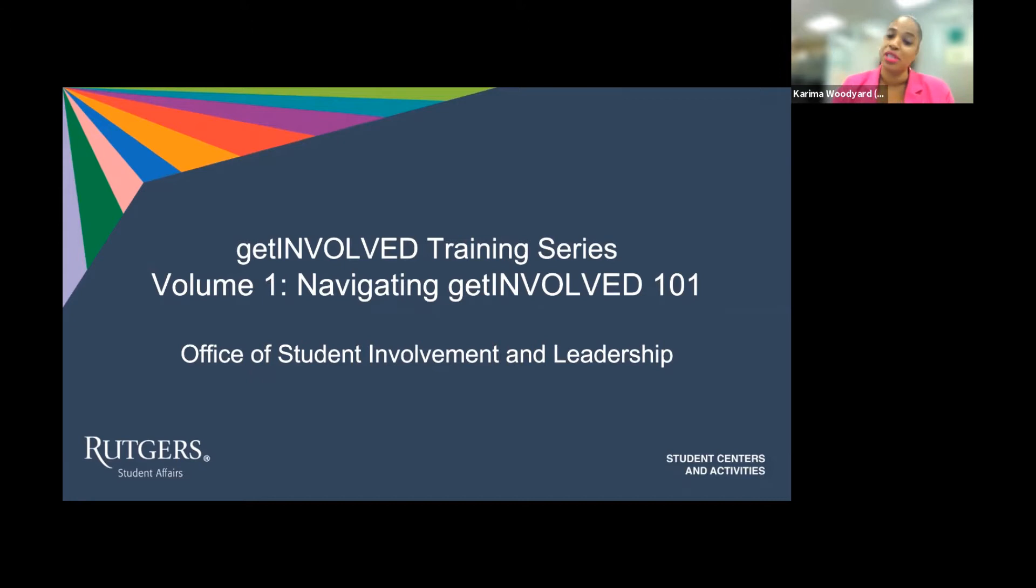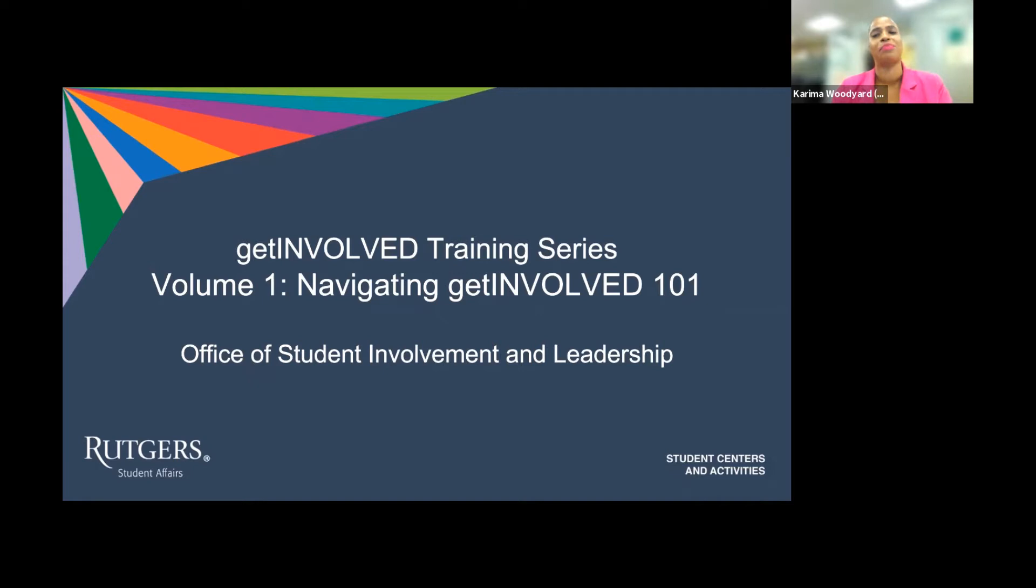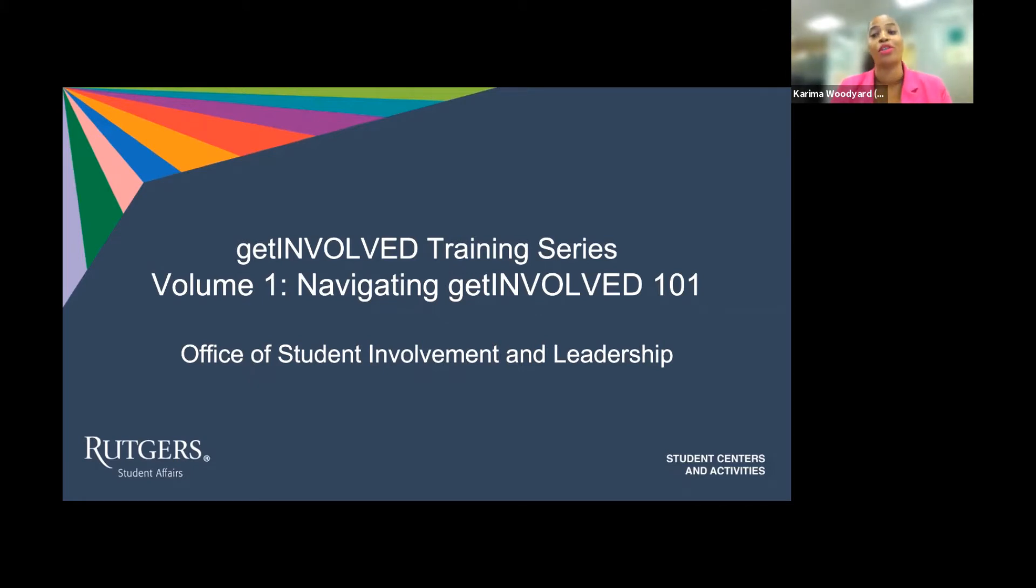Using a student-centered approach, the Office of Student Involvement and Leadership provides experiential learning opportunities to create transformative experiences for Rutgers University students. Our office recognizes, trains,